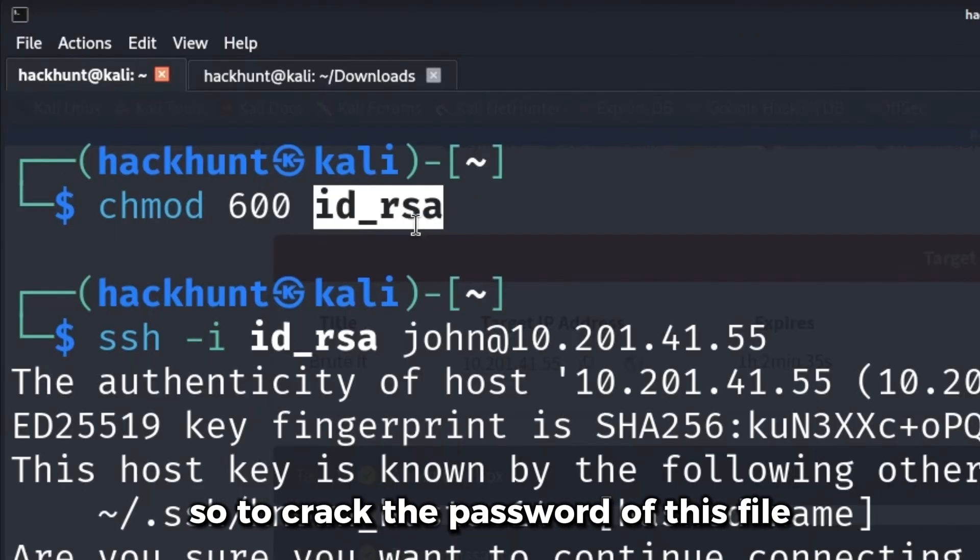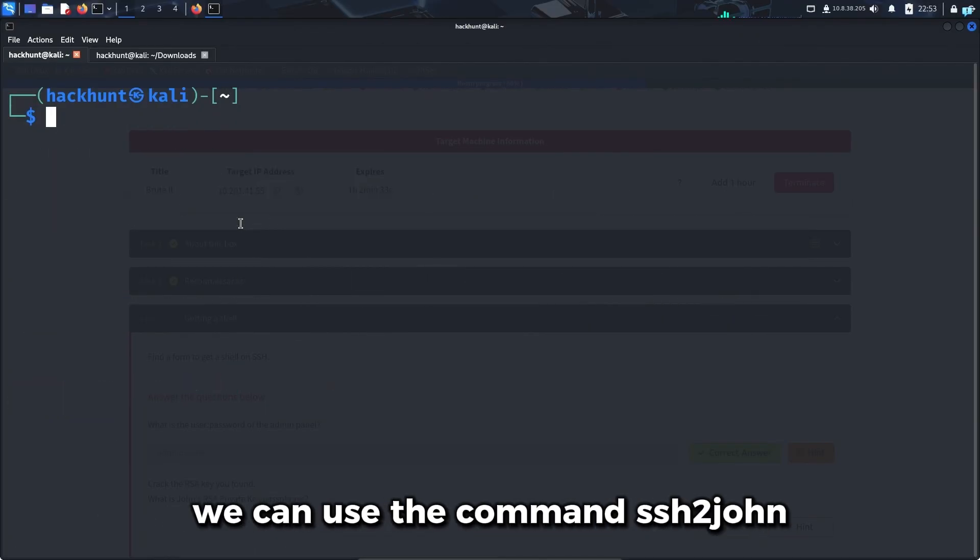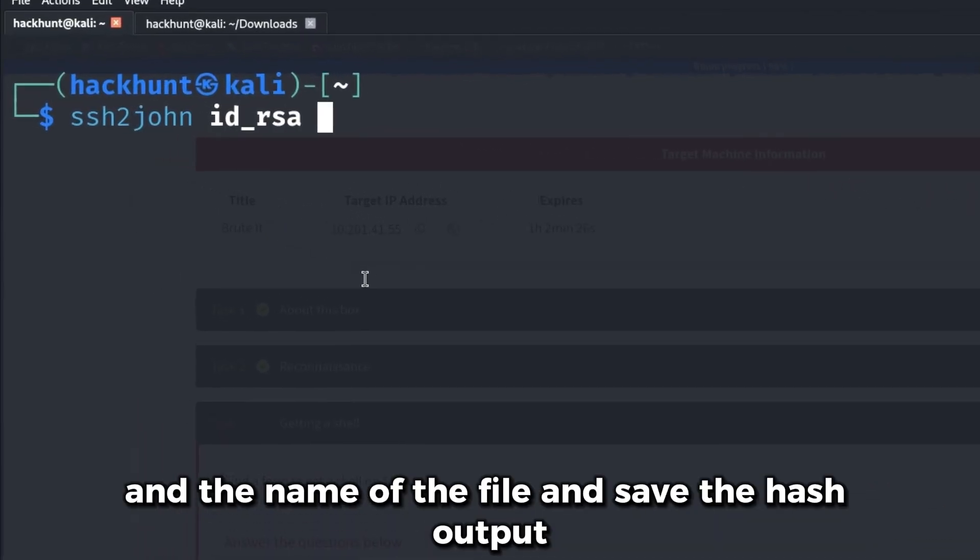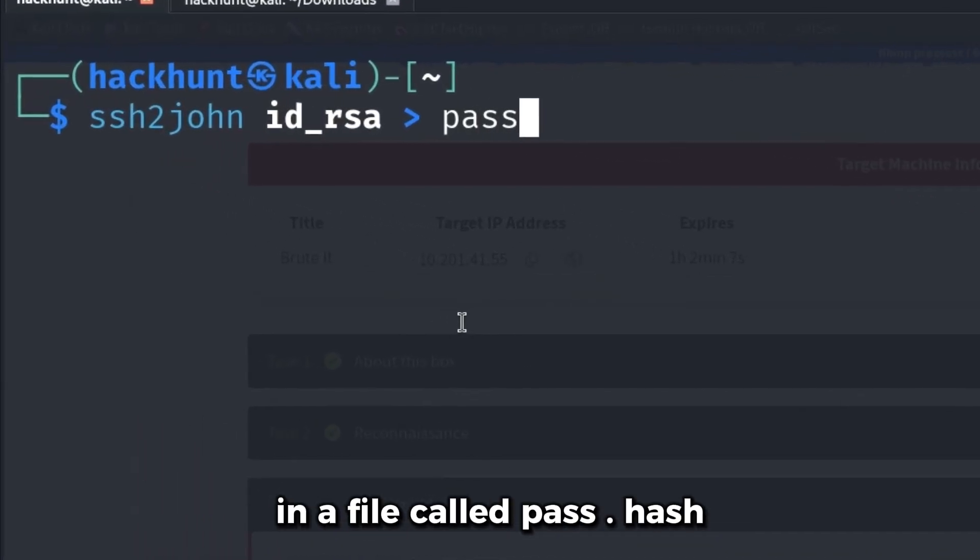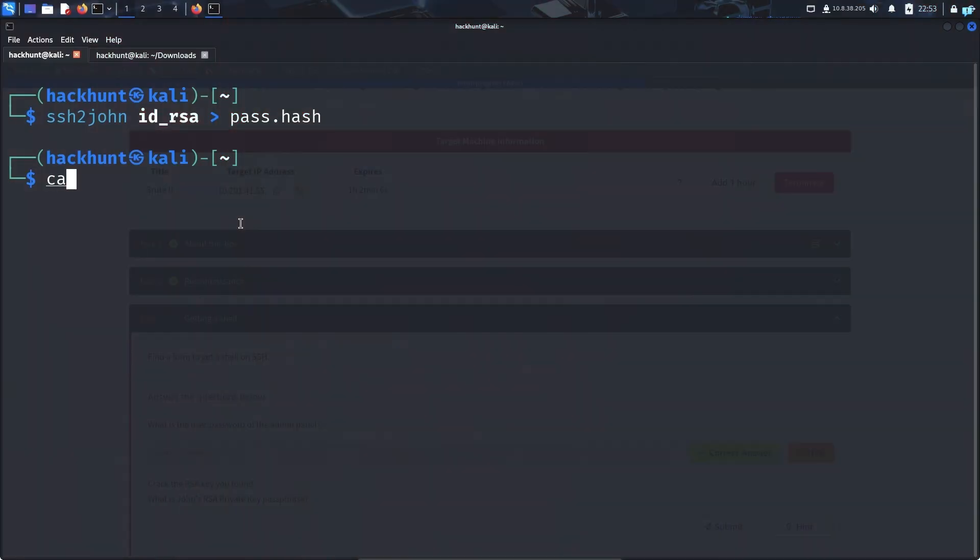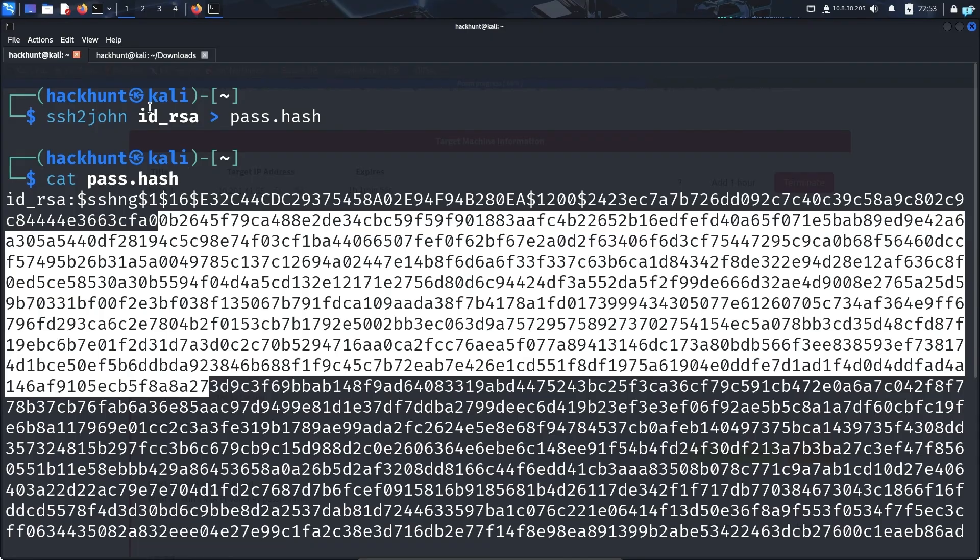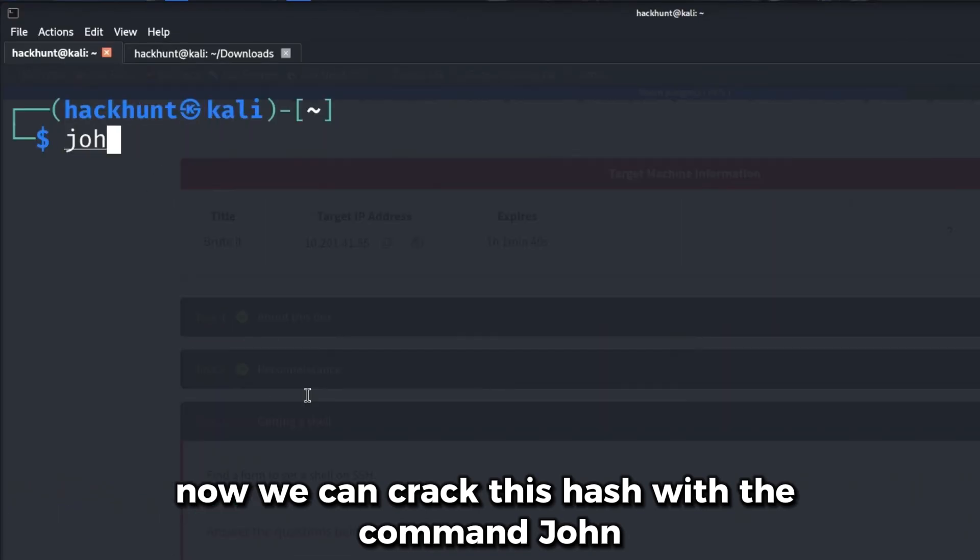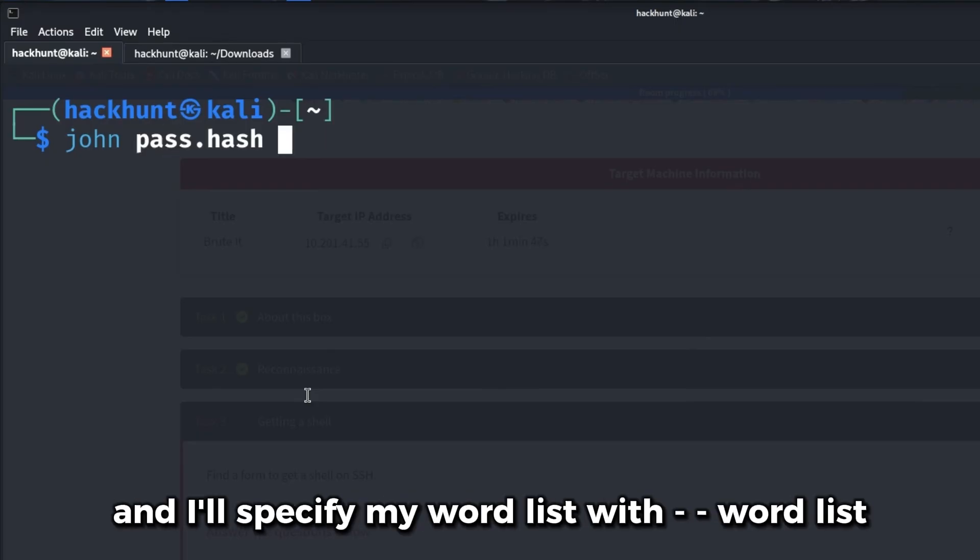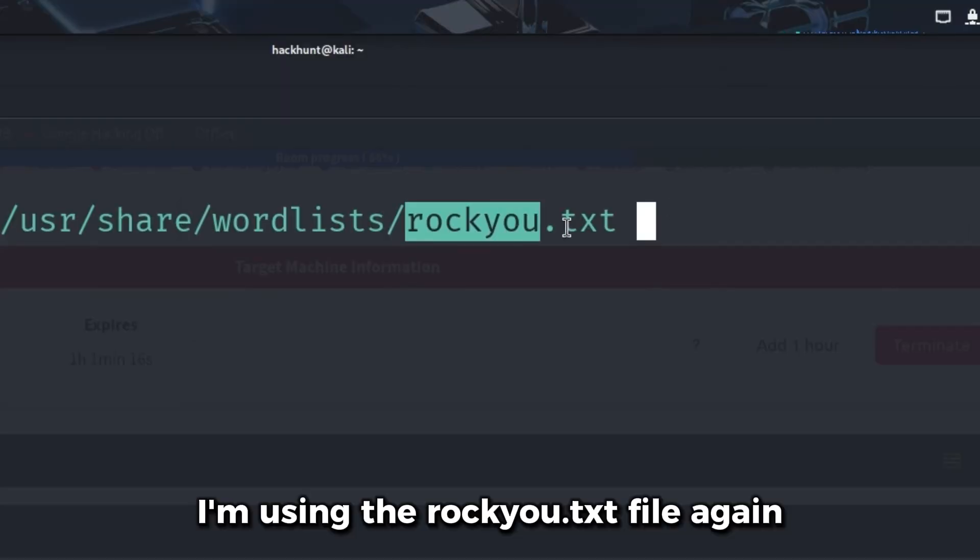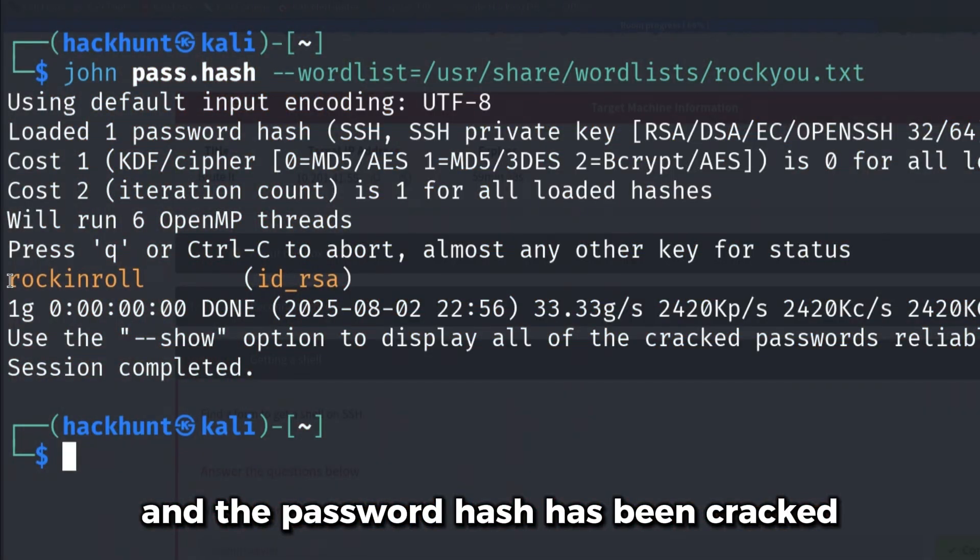So to crack the password of this file, we can use the command ssh2john and the name of the file, and save the hash output in a file called pass.hash. Now if I cat pass.hash, I can see we get a hash of the file id_rsa. Now we can crack this hash with the command John, the name of the hash file which is pass.hash, and I'll specify my wordlist with --wordlist, the equal sign and the path to my wordlist. I'm using the rockyou.txt file again.